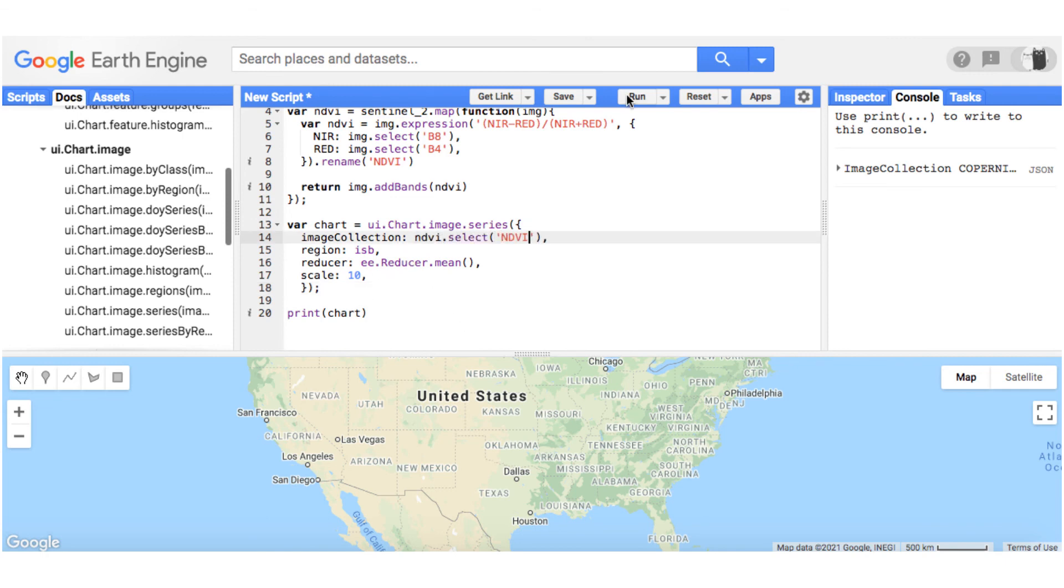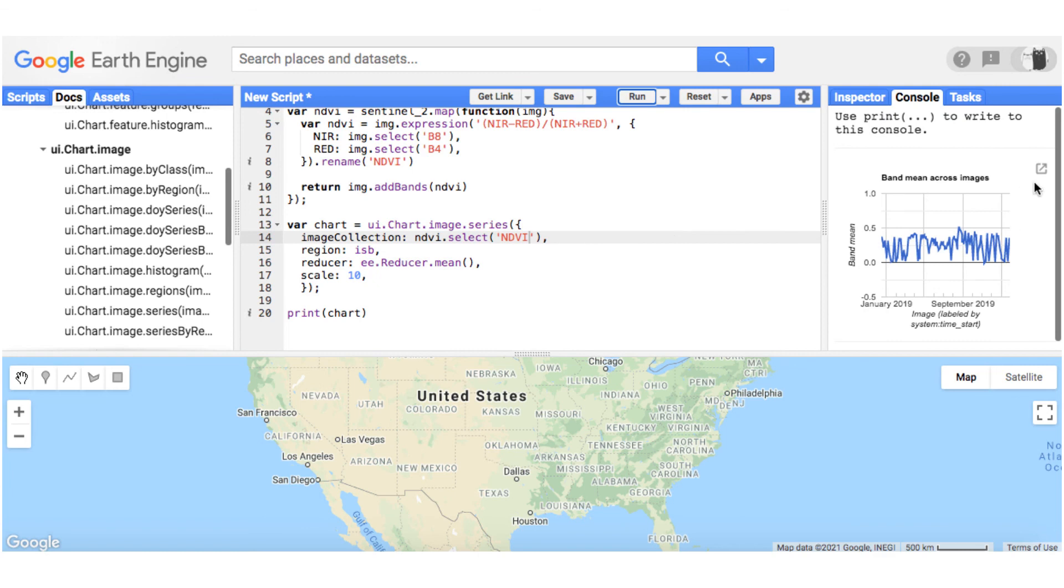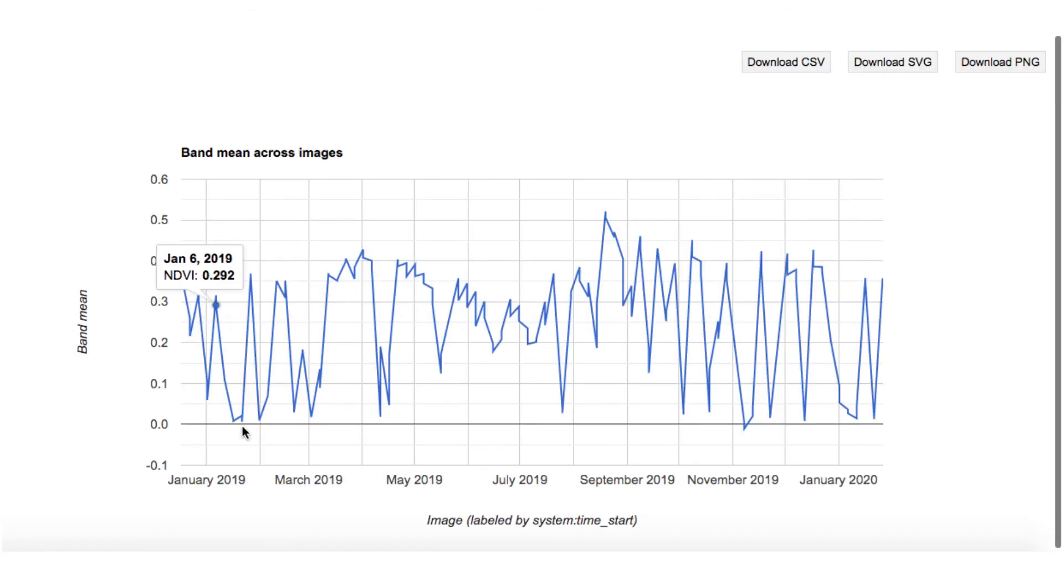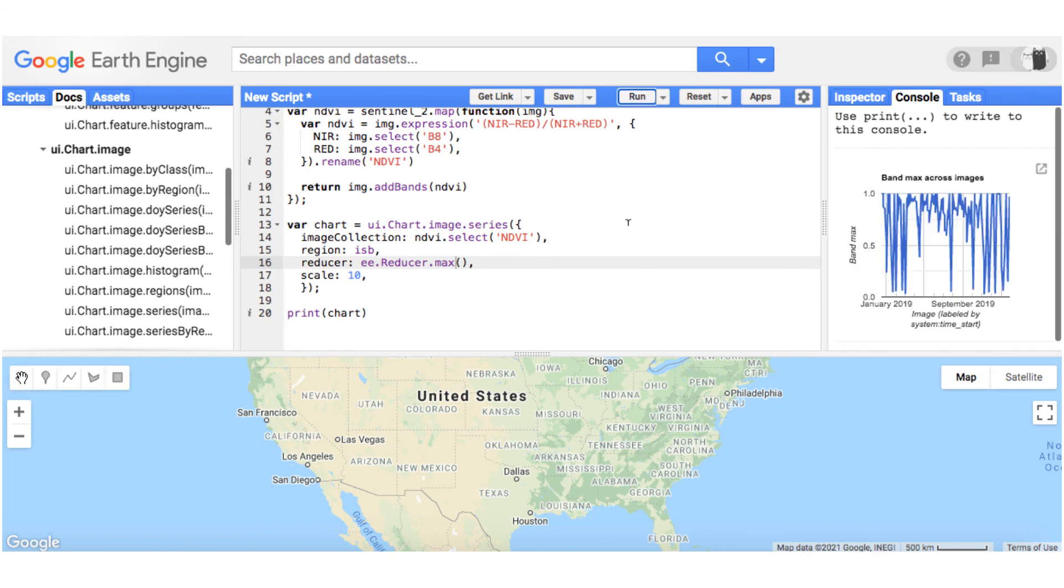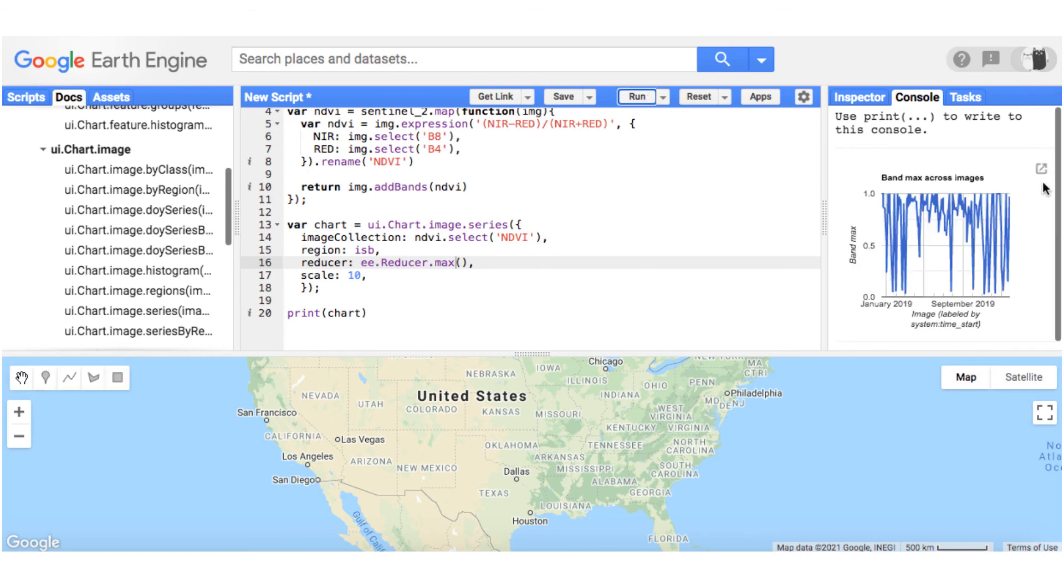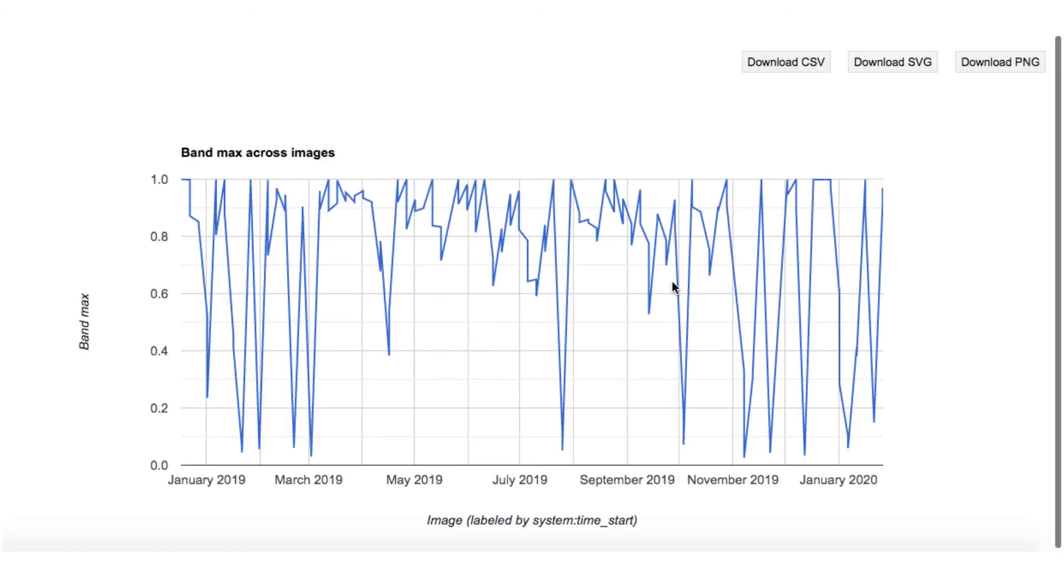You will notice that the NDVI fluctuates a lot. That is because Sentinel 2 has a temporal resolution of about 7 days. This means images are not acquired on daily basis as we saw in case of MODIS. You can normalize or interpolate the data, but that is a topic for later.